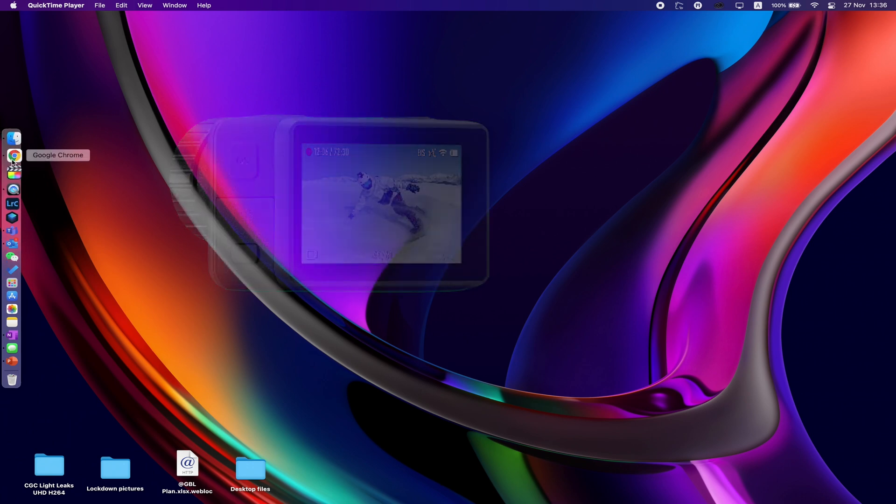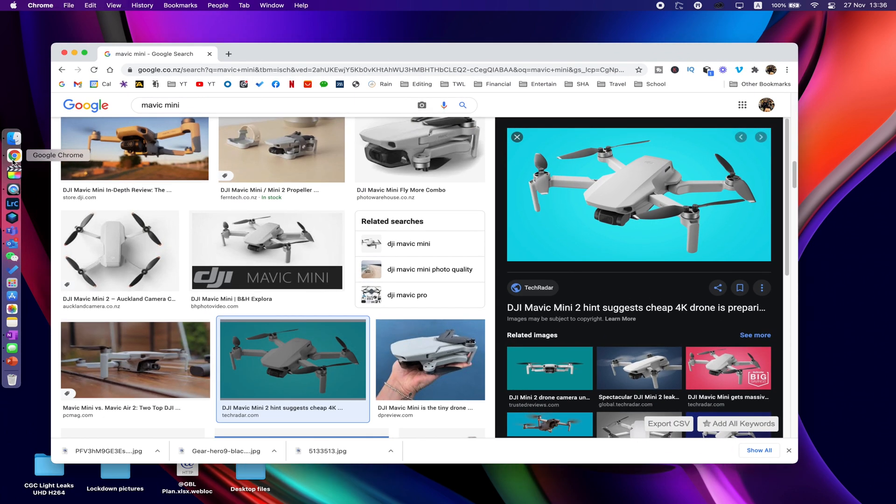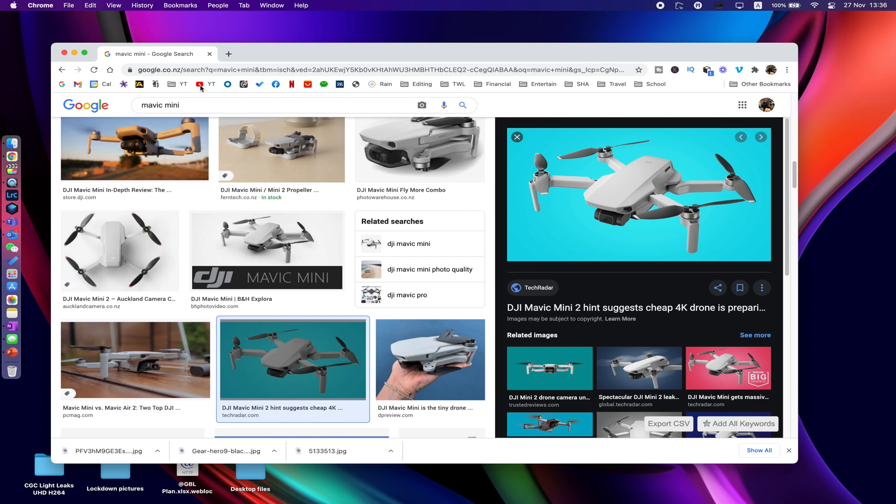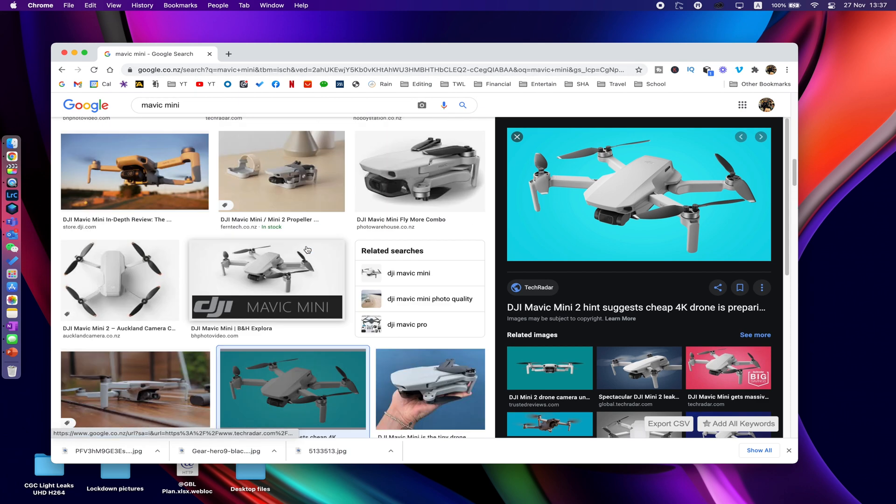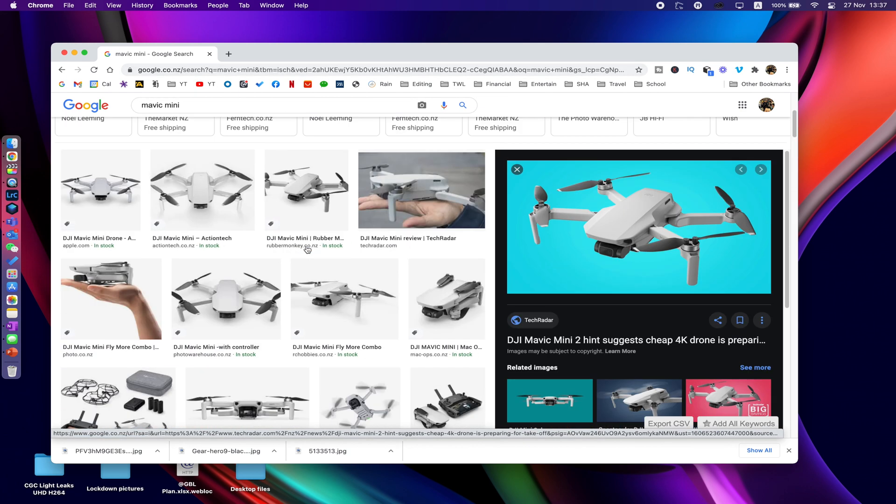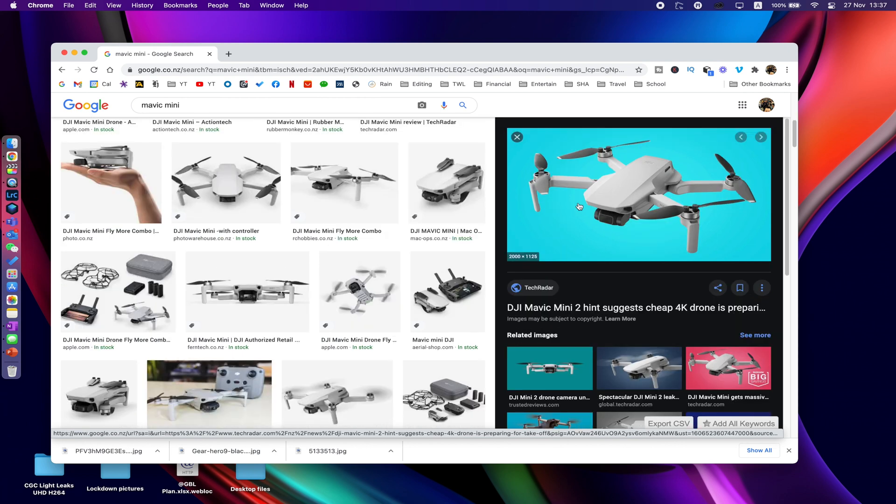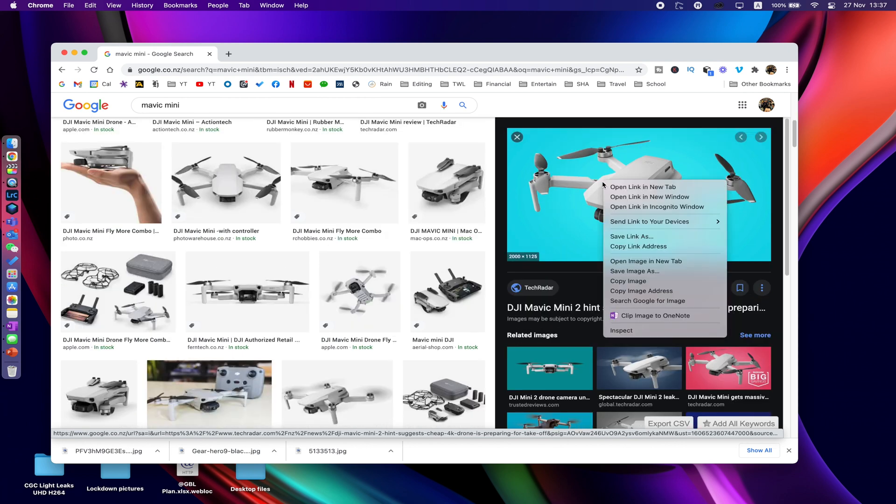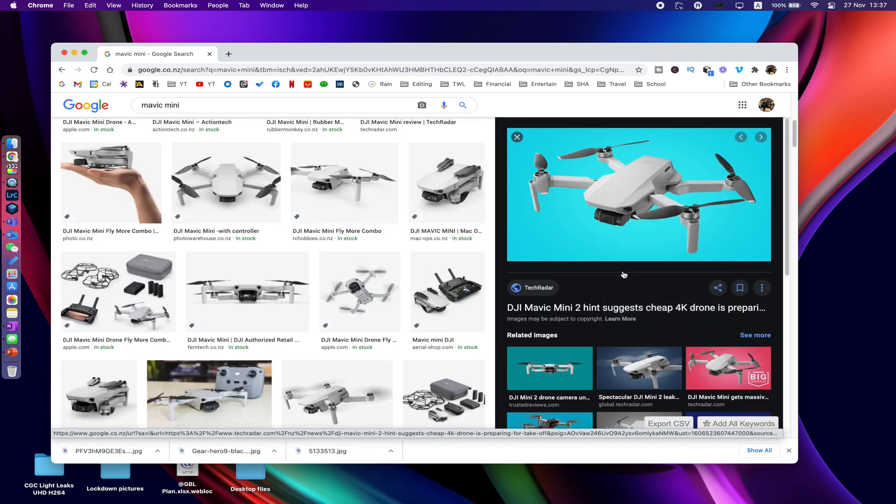So let's give you a couple of examples. I've opened up Chrome and I've done a Google search for Mavic Mini and there's a whole bunch of different pictures. I found one I quite like so I'm just gonna right-click on that and go save image as.